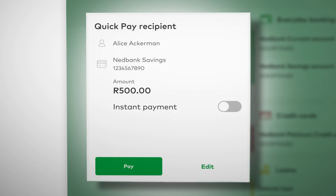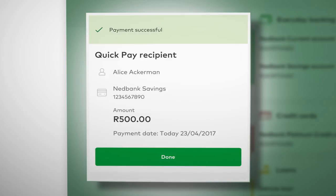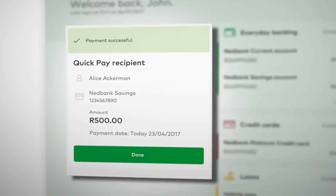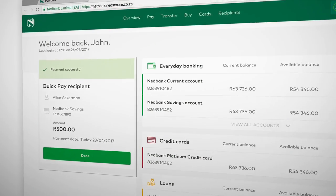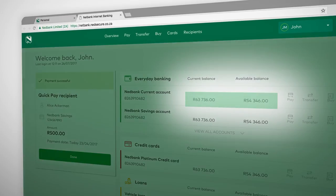If you want to change anything, select Edit. Once you're happy, select Pay. You're done. You'll see a payment confirmation summary and your account balance will automatically update.